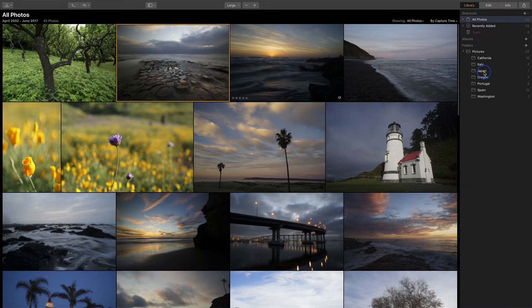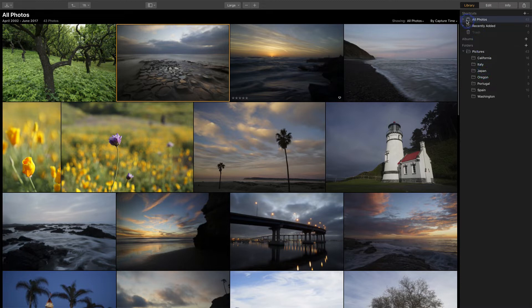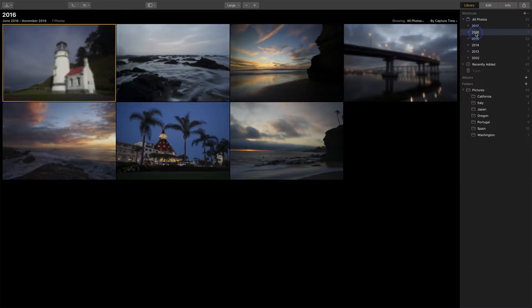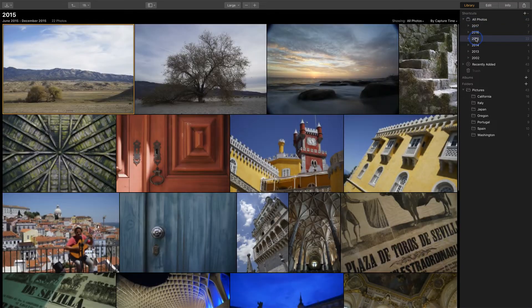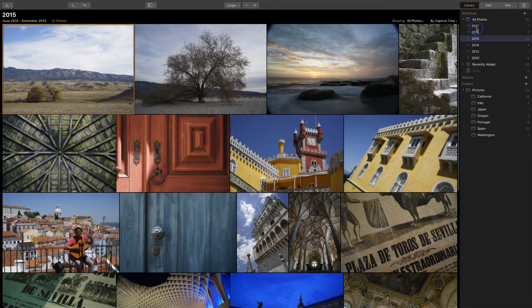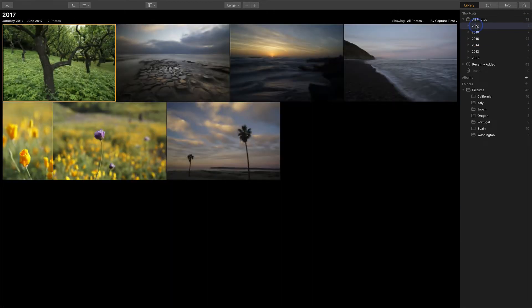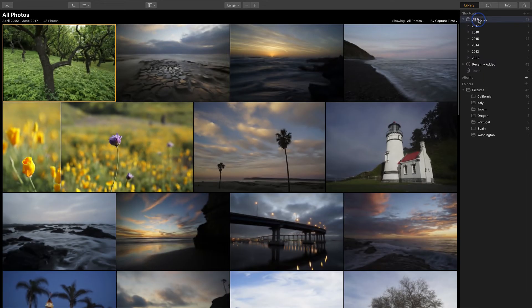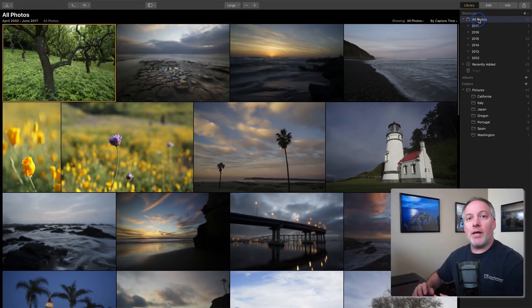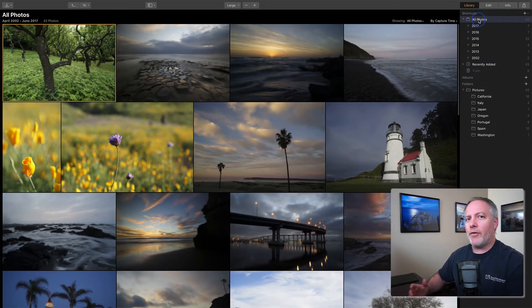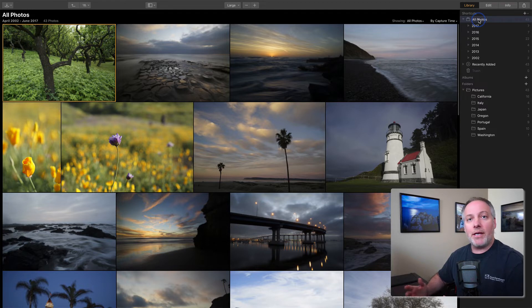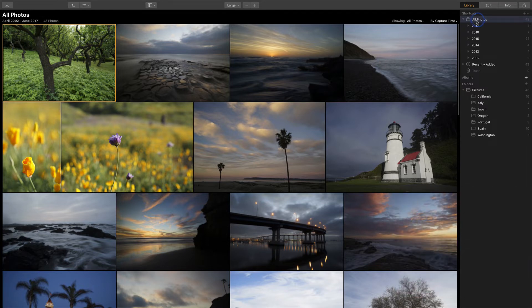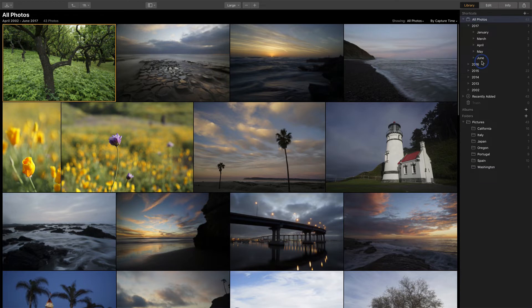Another thing that happens when you bring photos into a Luminar catalog is the shortcuts area gets populated. All photos get subdivided into dates. So Luminar has scanned all the photos and it's realized I have some photos from 2016, some photos from 2015, 2017, and so on. So it makes these series of date-based shortcuts. So if you're looking for images from a particular year, you can quickly find them and you can drill down farther into the individual months as well.